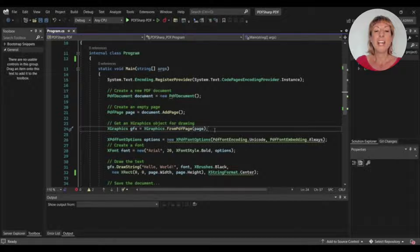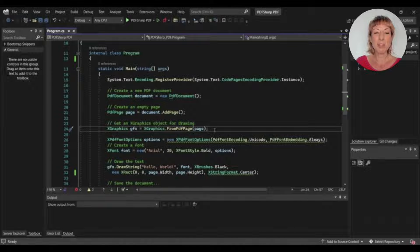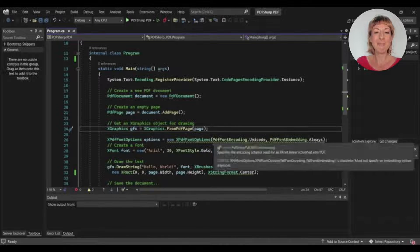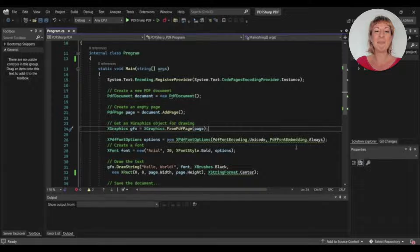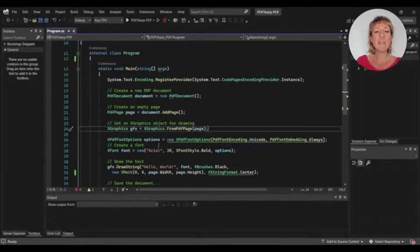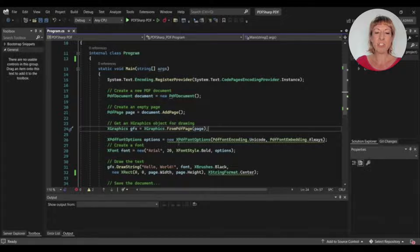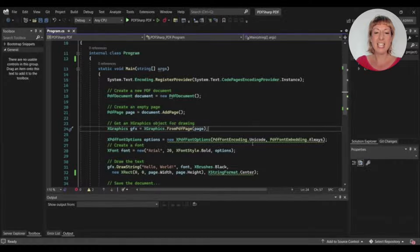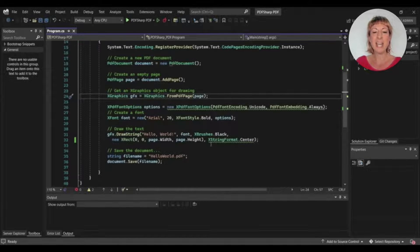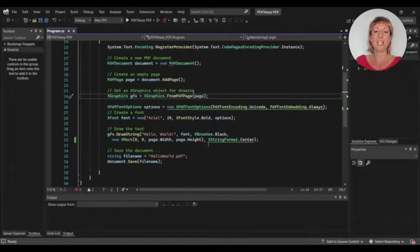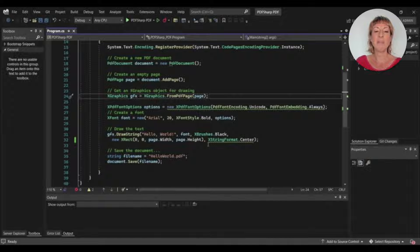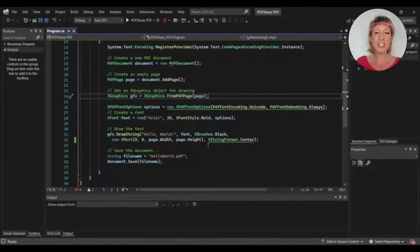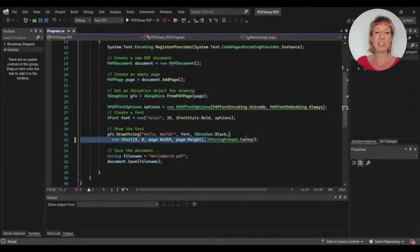We create an options variable to set the font options in our outcome PDF file. Then we create a variable of XFont and set the font name and style. Then we draw a string using the DrawString function and set the position to the center of the page. Now set the file name in a variable and save the file using the save function.